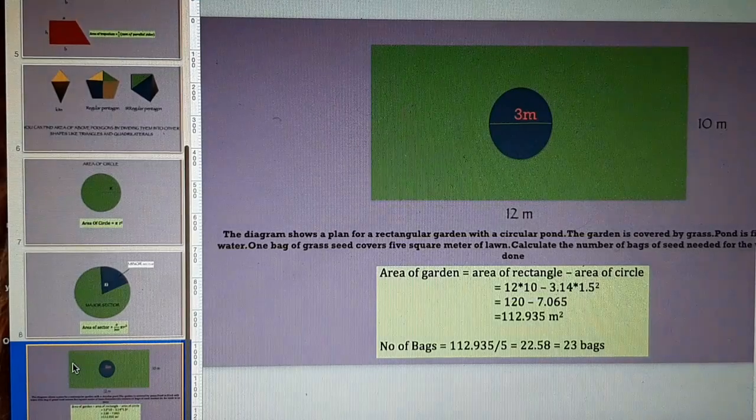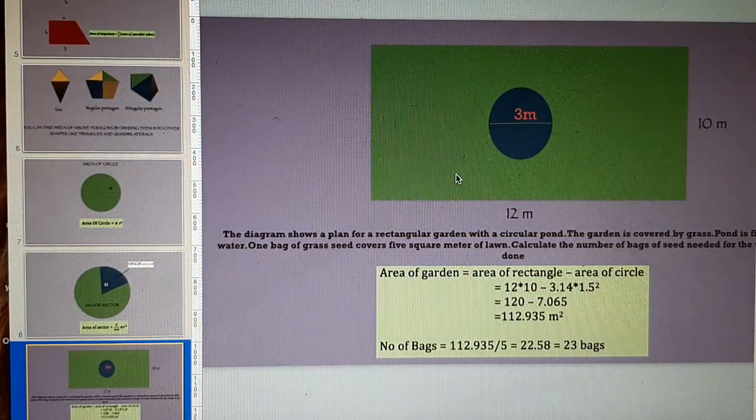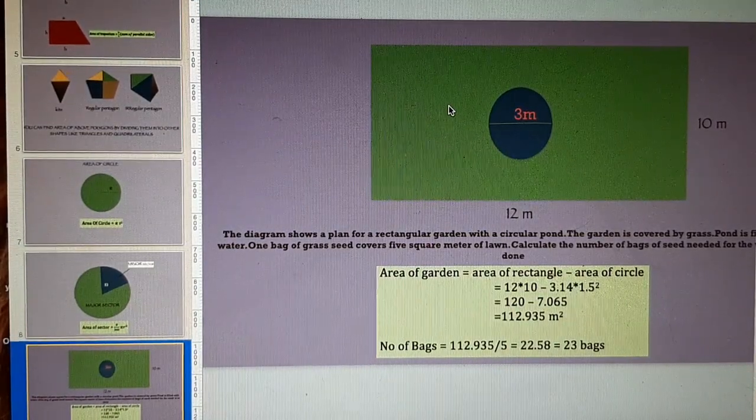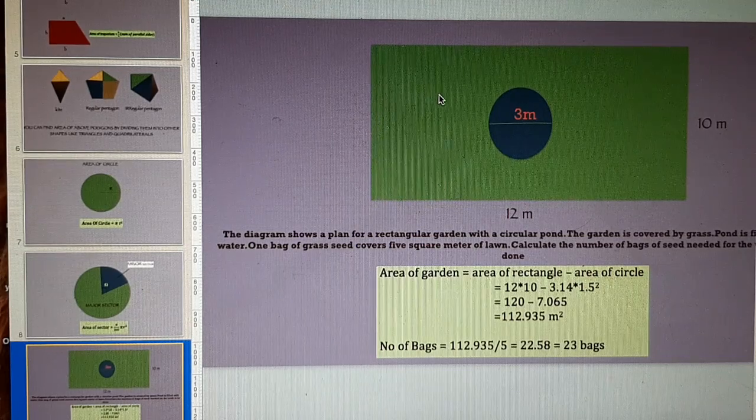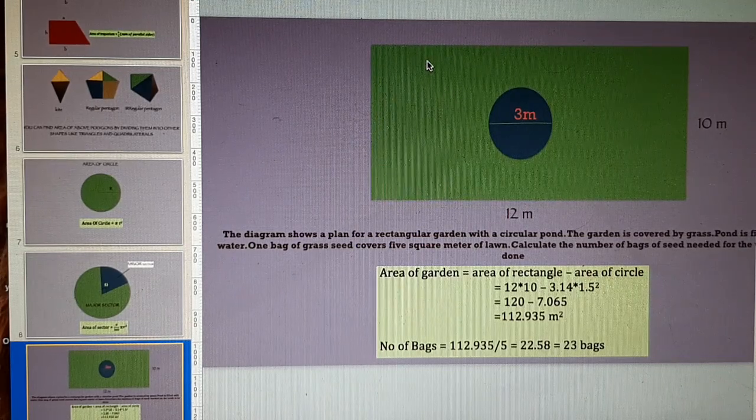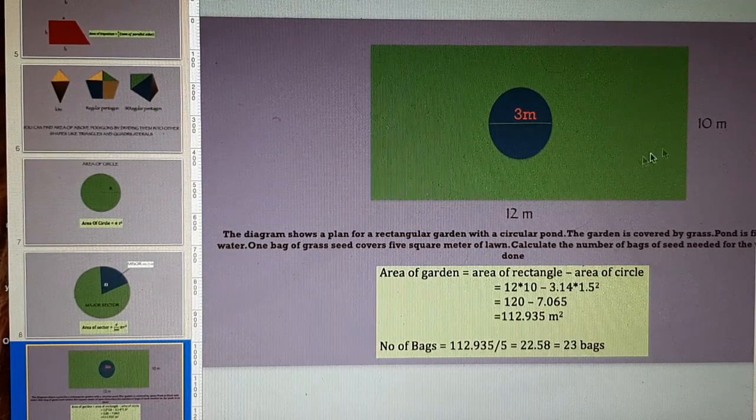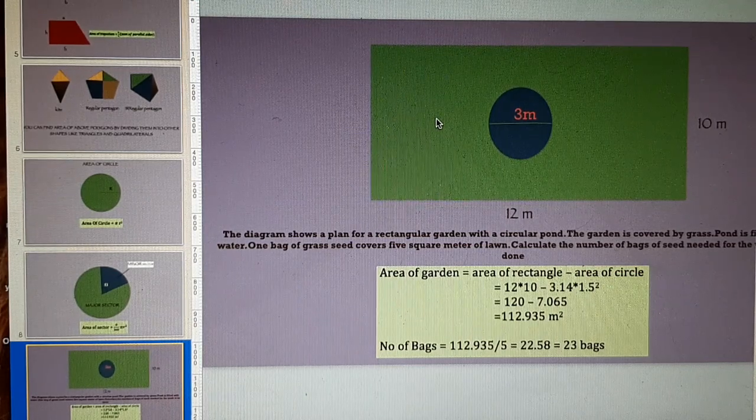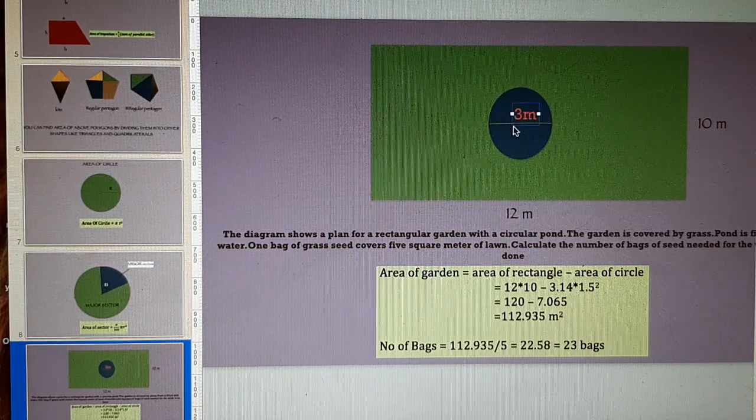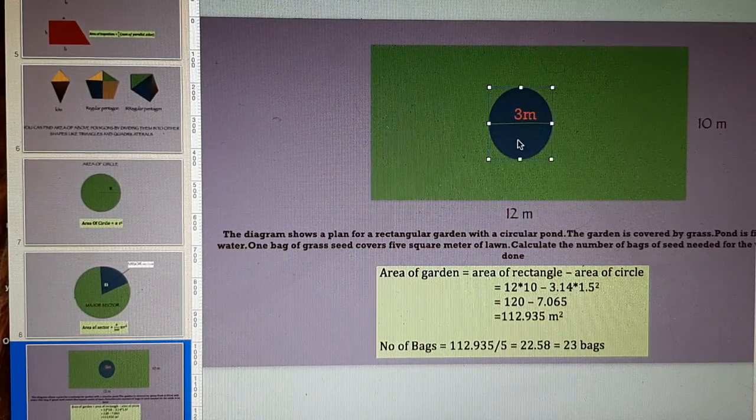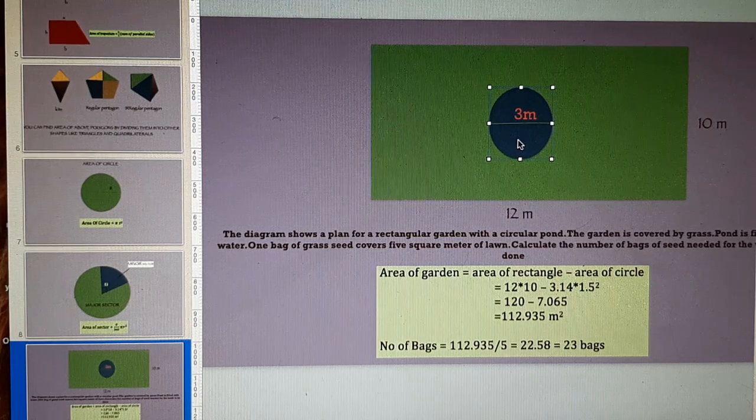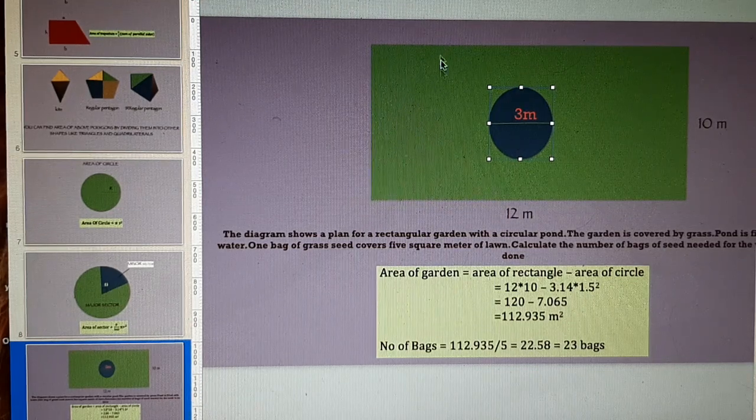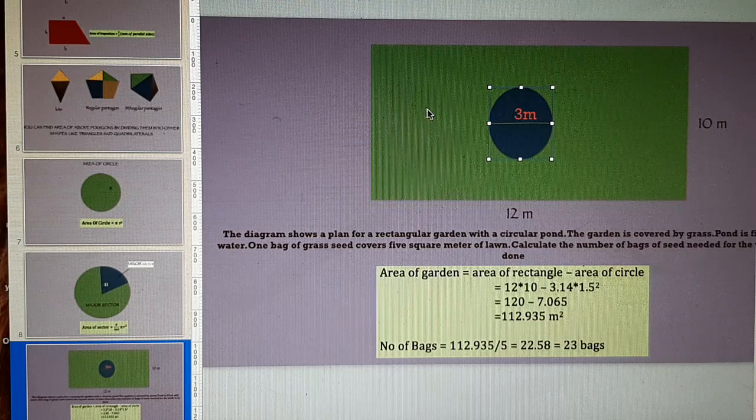Last slide is a problem from day to day life. This green rectangle is a garden. Green area represents lawn while this blue one is a water pond. We have to find the area of lawn.